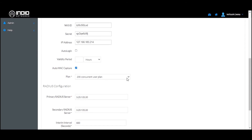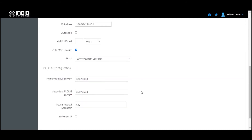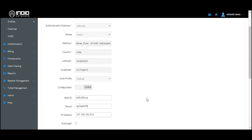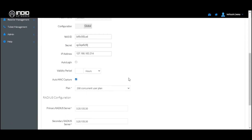Leave the RADIUS server settings as they are, as they are configured and designed to work with our system. The Interim Interval is the configuration used to set the time after which interim updates for every session are sent to the RADIUS server. Generally these settings are defined within the gateway or access point configuration itself.